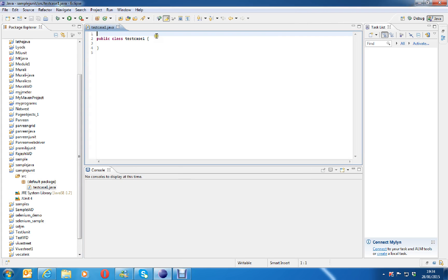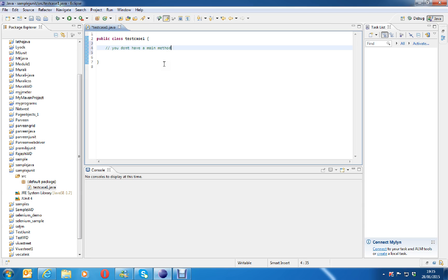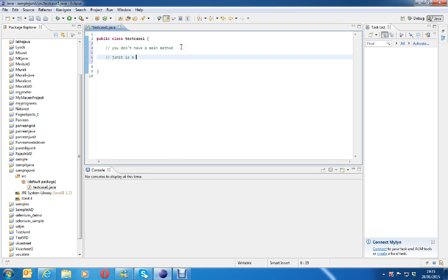Now this is a simple java program with one class, say test case one. Later on you can change this to login test, register test, my account whatever according to your test requirements. In JUnit you don't have a main method, you don't have a main method even though it is a java program. JUnit is a test framework for java applications.